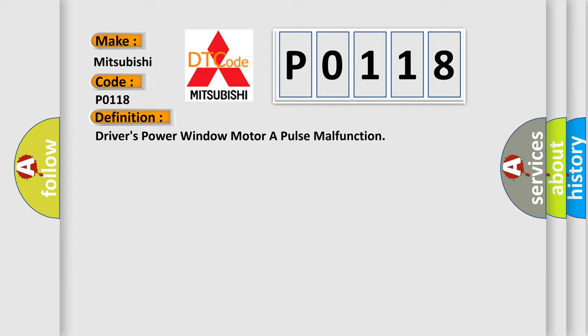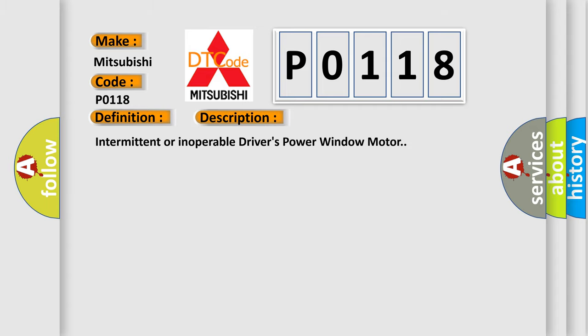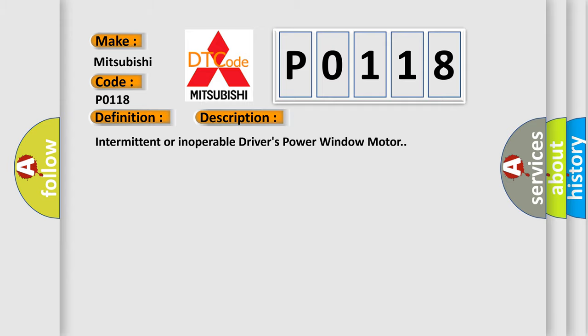And now this is a short description of this DTC code: Intermittent or inoperable driver's power window motor.